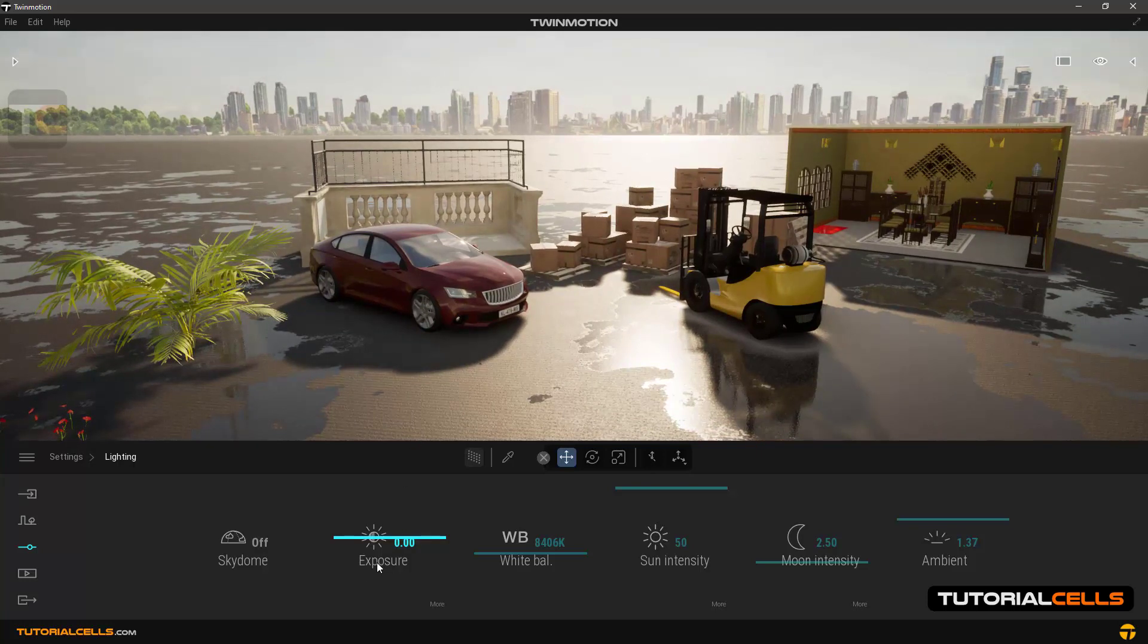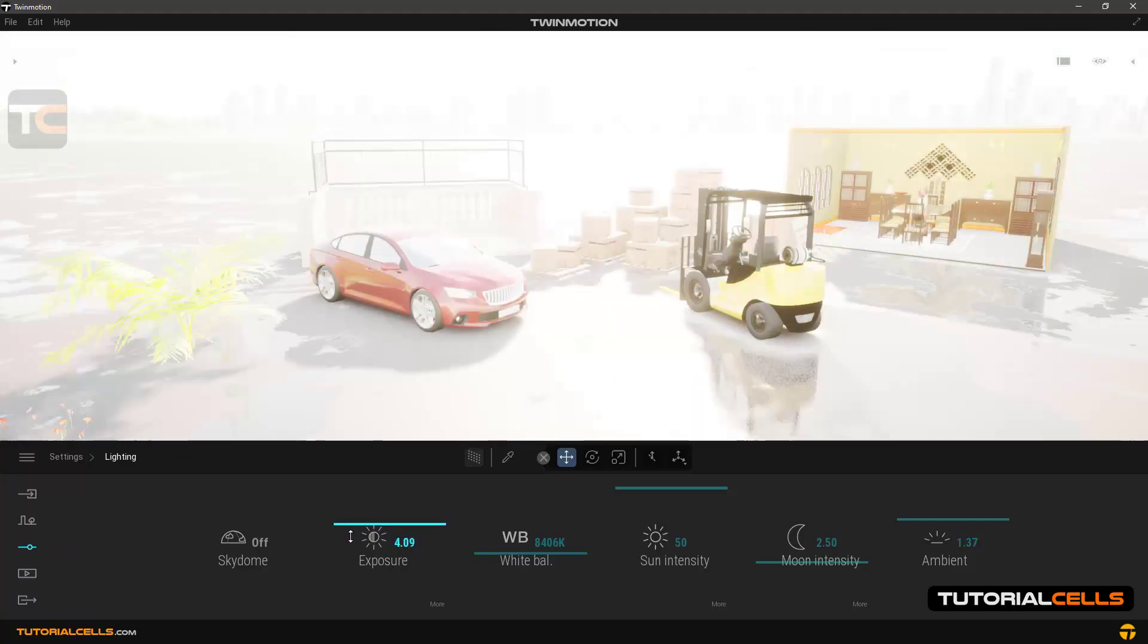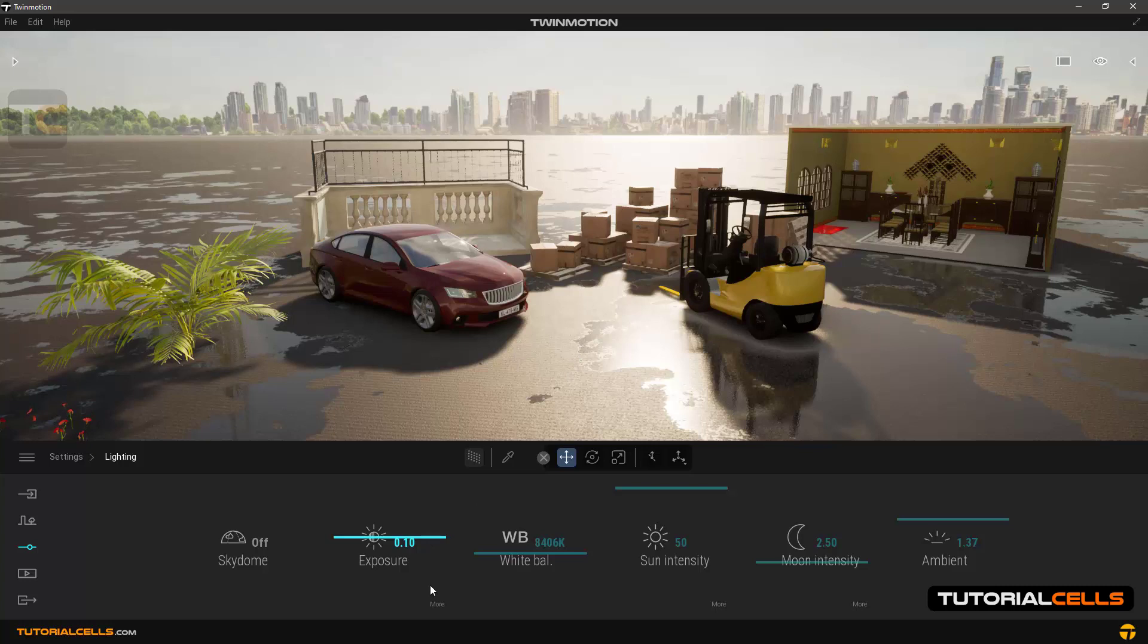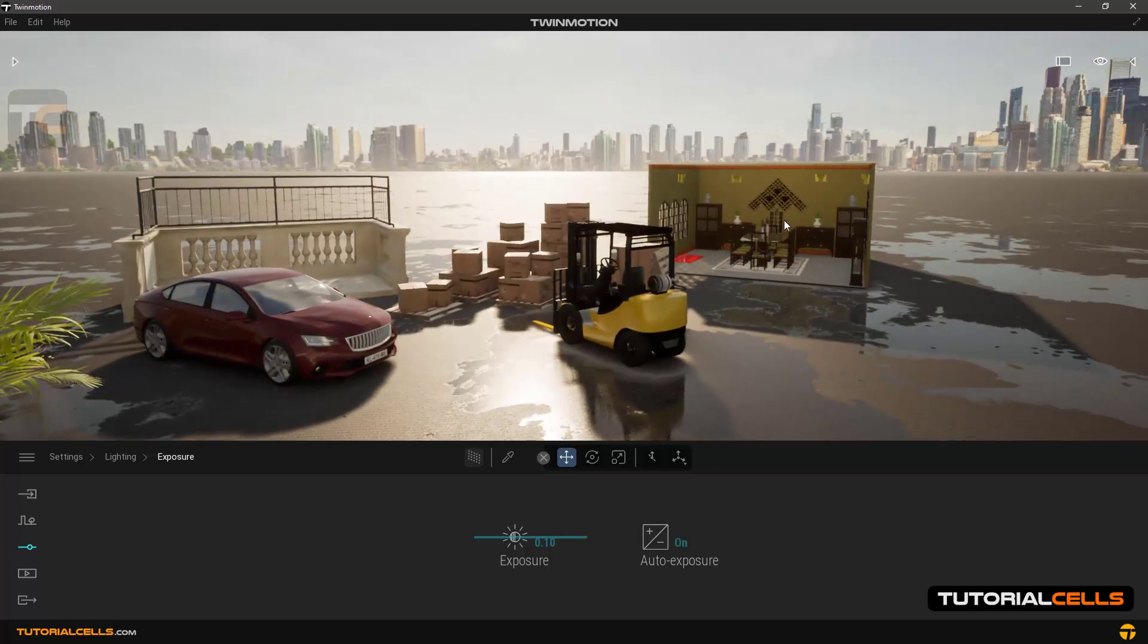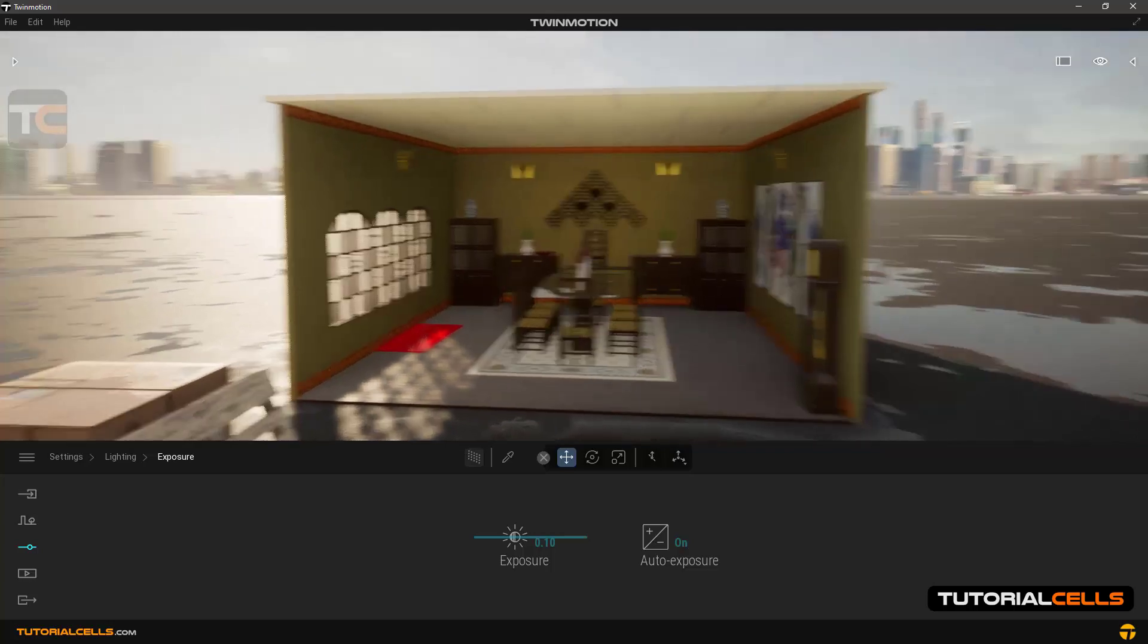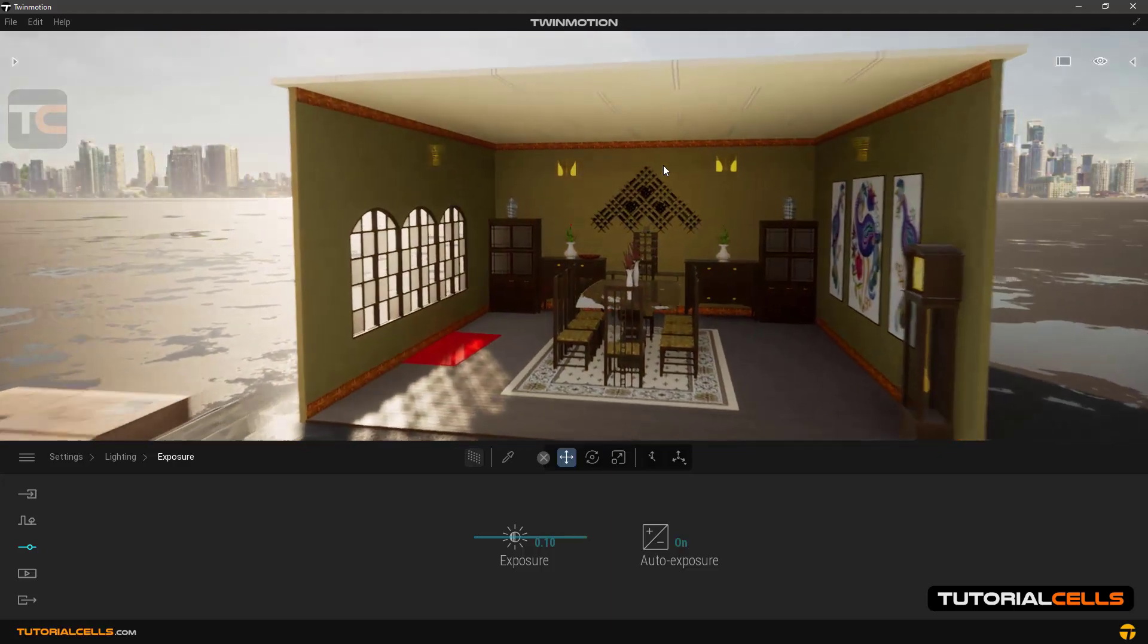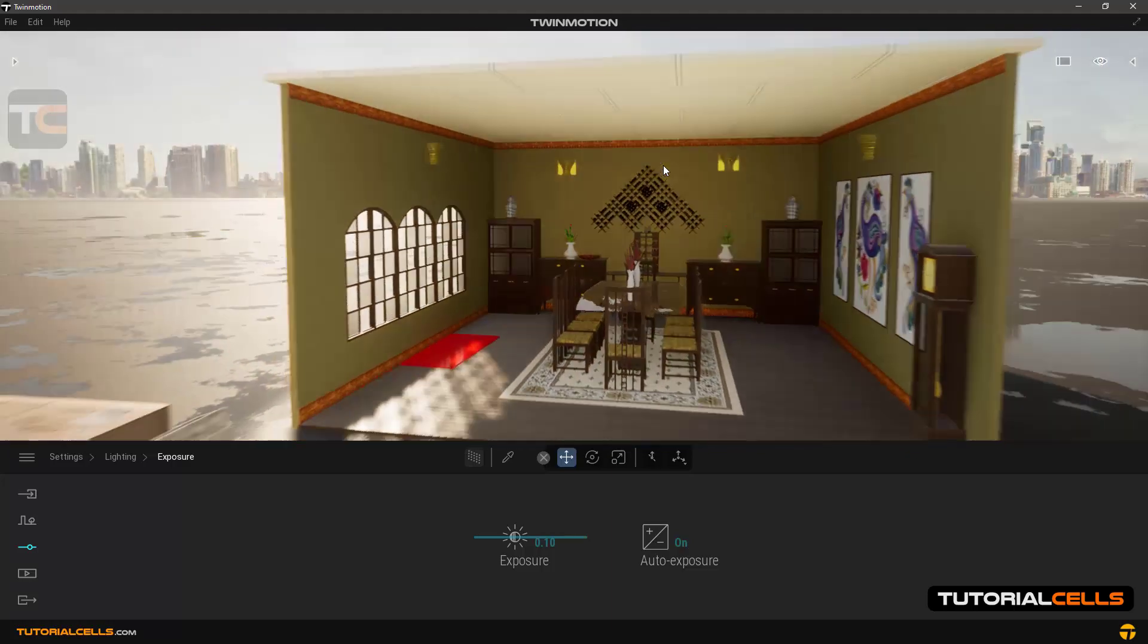Exposure option: this option is for overall lighting or darkening the entire environment, both shadows and lights. Auto expose option: when this option is enabled, for example, look at this room at this distance. Its inside is dark, but when we enter it, as you can see, it automatically brightens the environment. This is because of auto exposing.